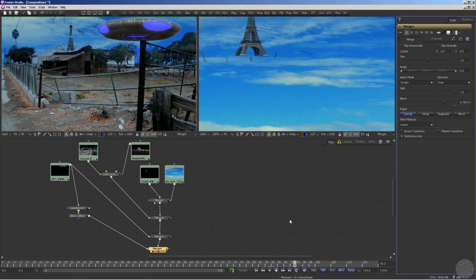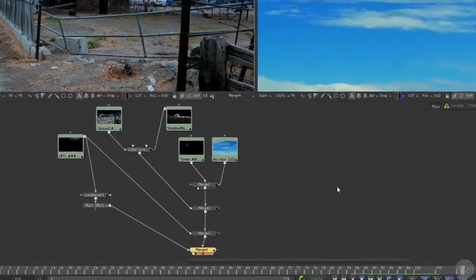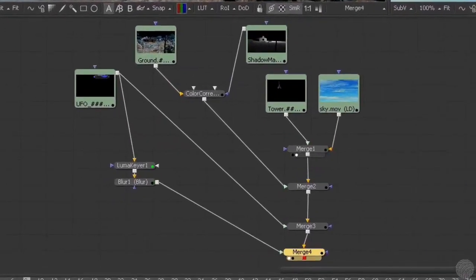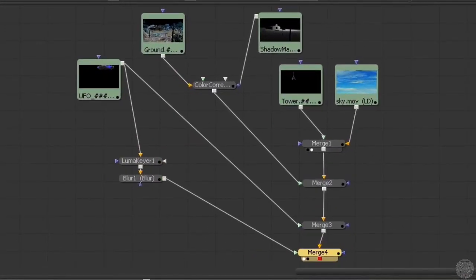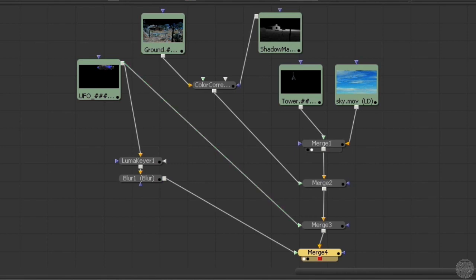Let's quickly recap. What we have here are two versions of the UFO. One is being composited over the background in the usual fashion. The other is being keyed, then blurred, and then screened over the rest of the composite.